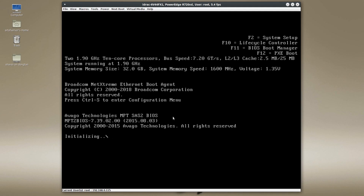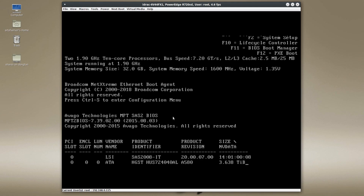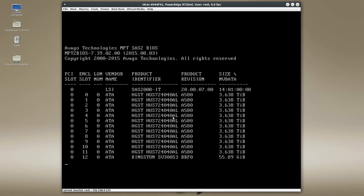Hi guys. Today's video is just a short video about how to configure your boot device on an LSI HBA card.